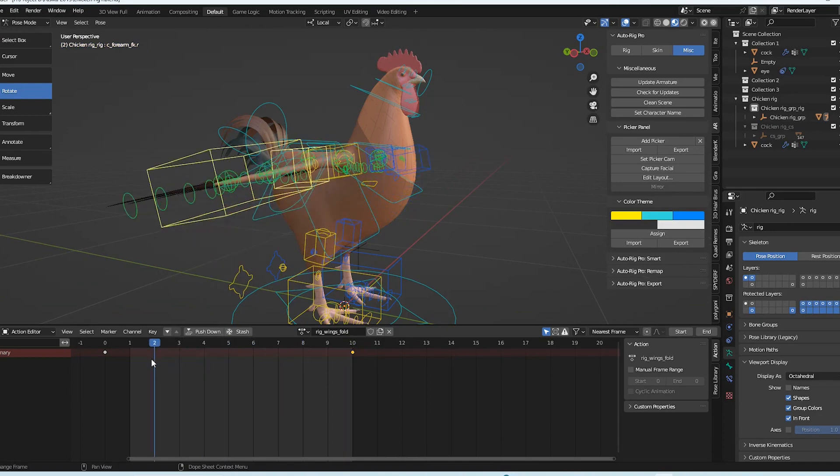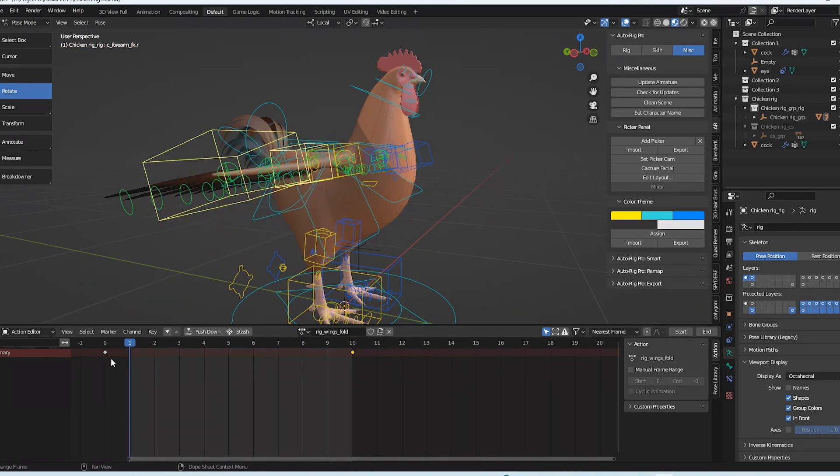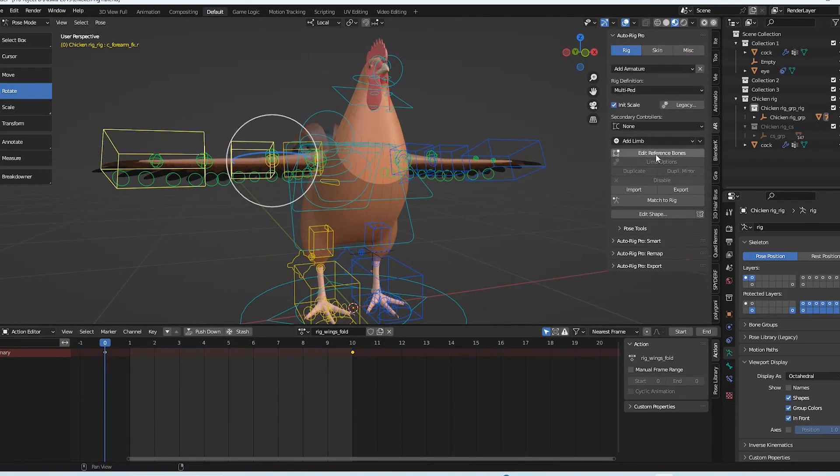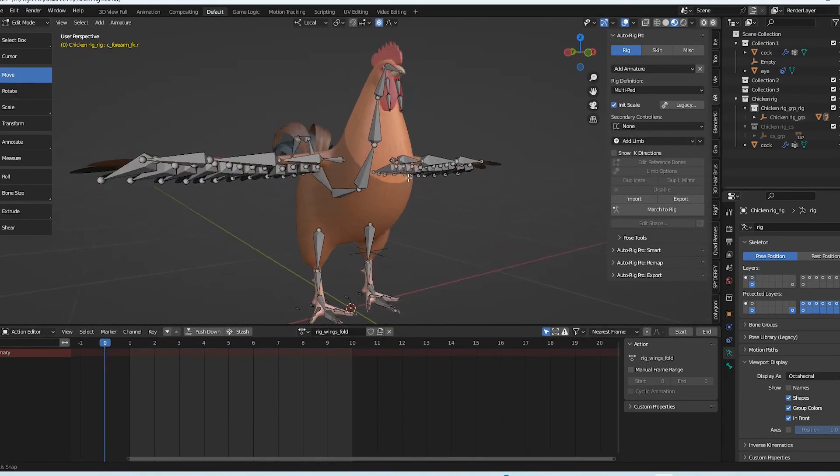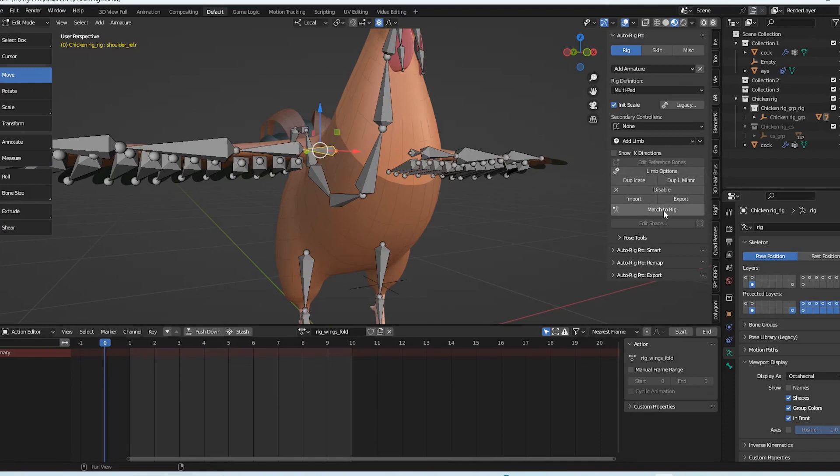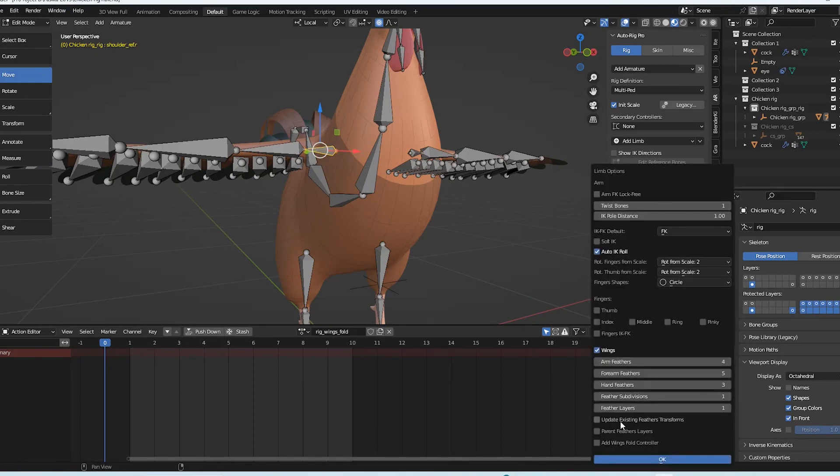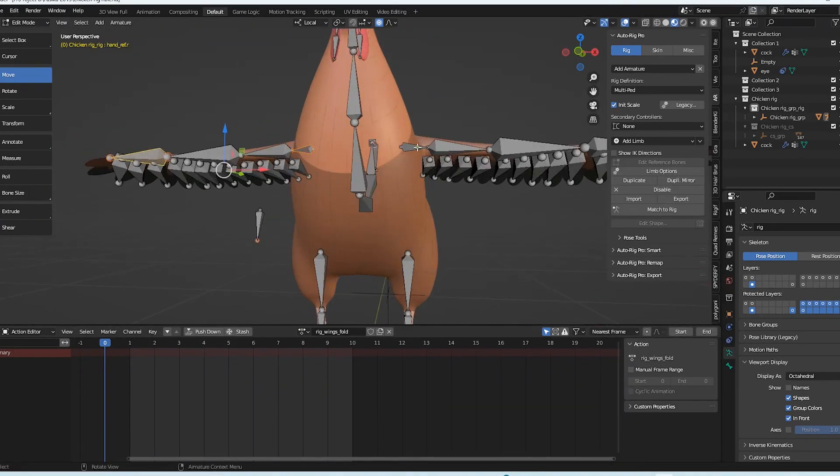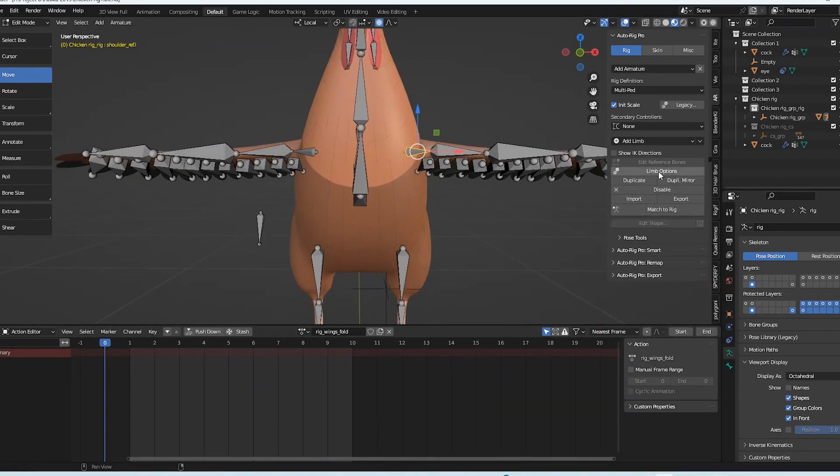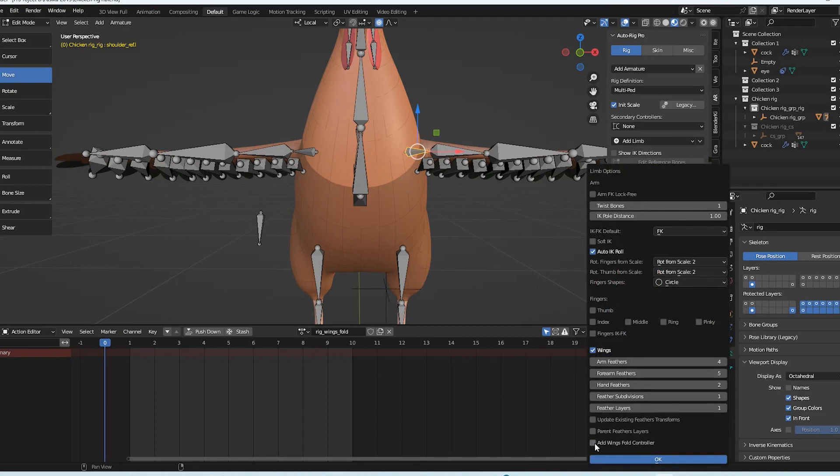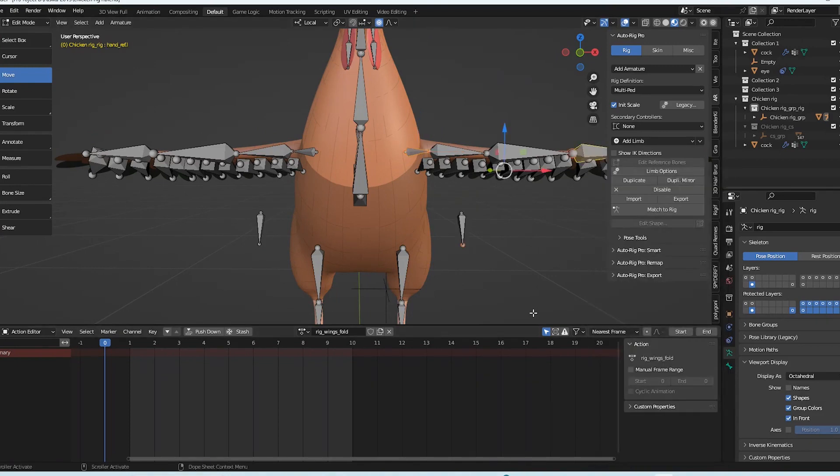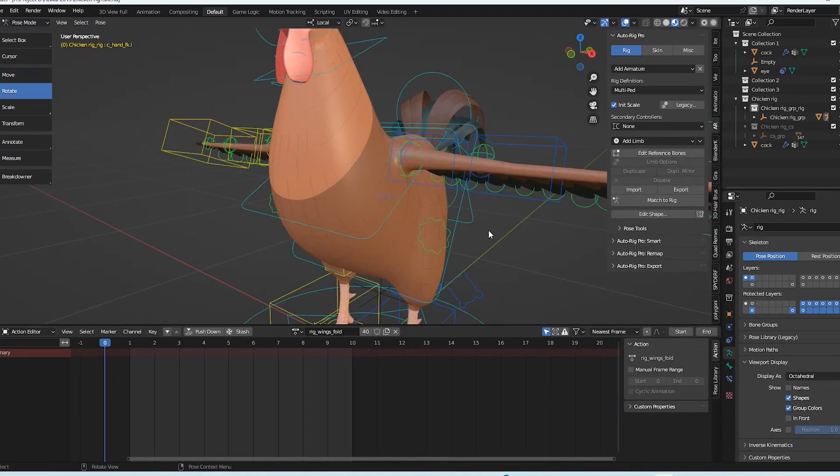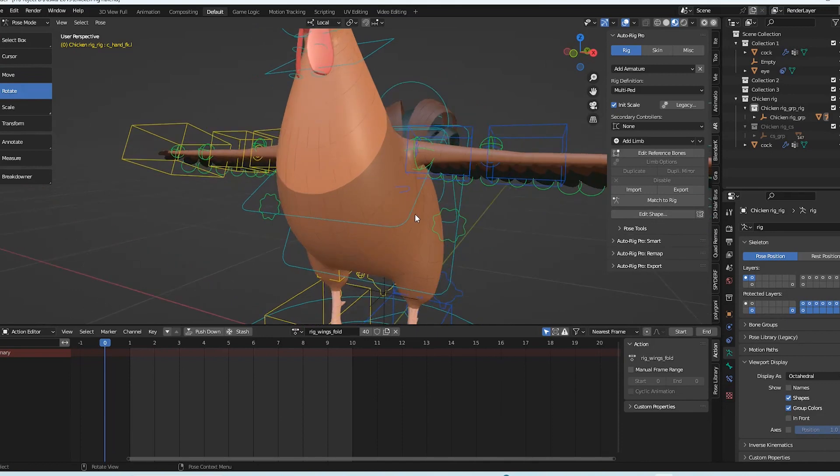After that, I only need to select the Edit Reference Points option under the Limp option. Then I will choose and click the arm bone and select a limb. Then fold the controller when you see this button, add wings. Then all I have to do is enable it and click OK. After that, I have to start over and match the rig.